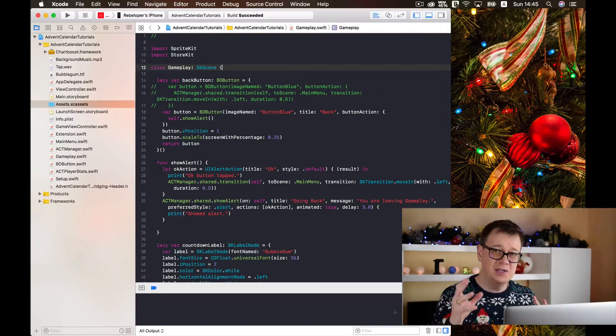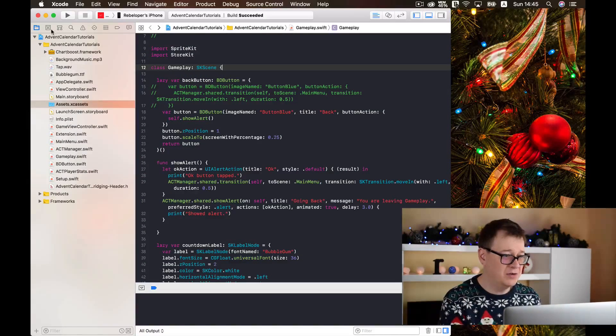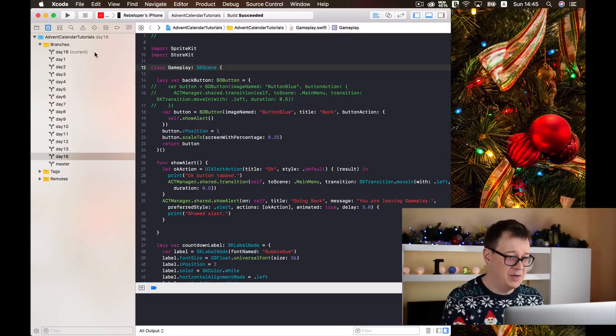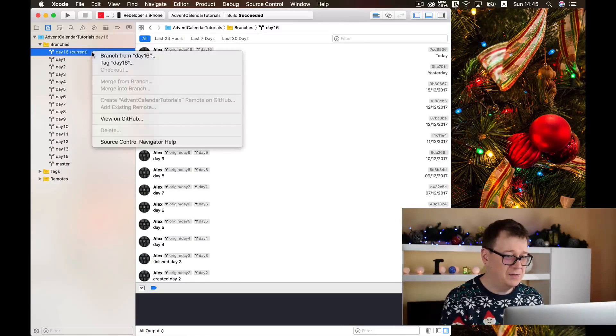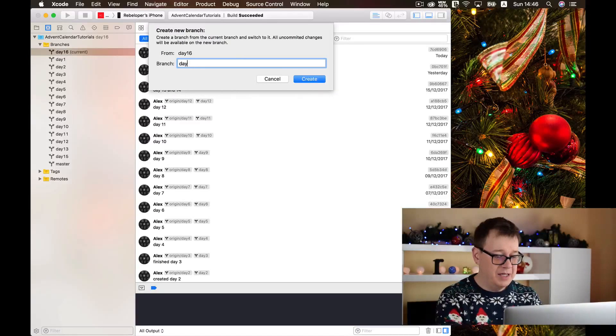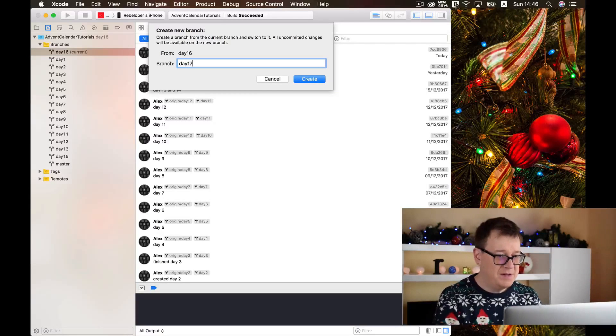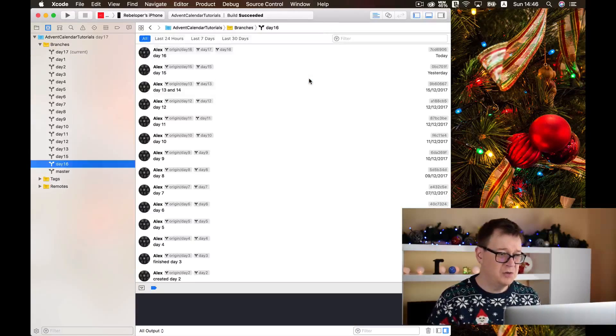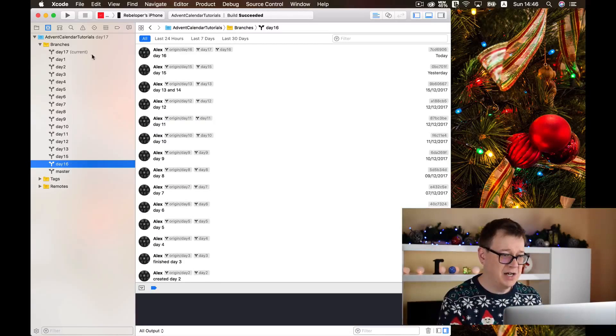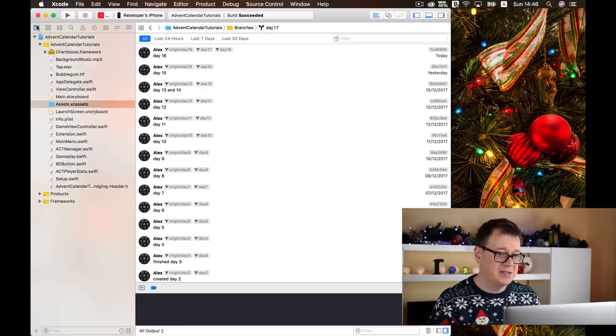Don't forget you can check out the GitHub repository on my rebeloper GitHub account. And now finally we are going to create our day 17th branch as usual from the last branch and we are in the current branch.